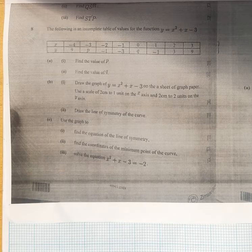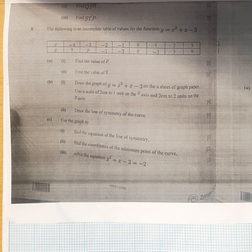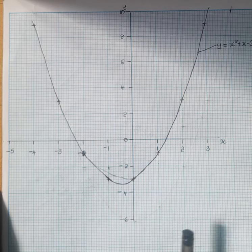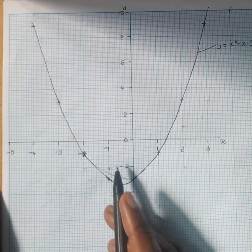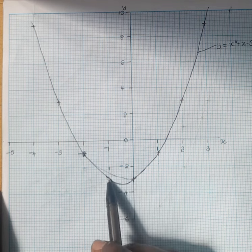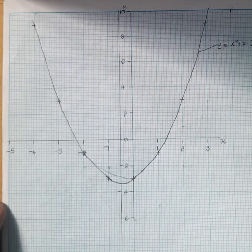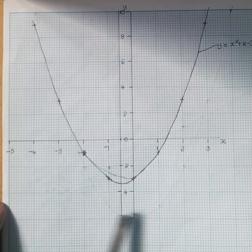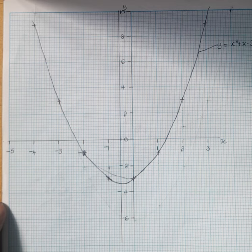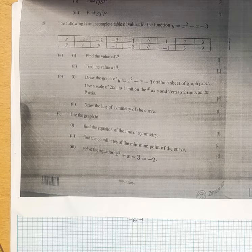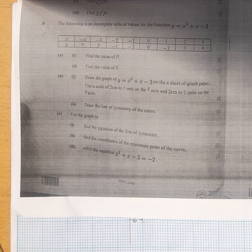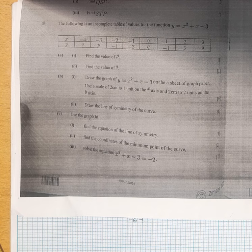On part 2 we are supposed to draw the line of symmetry of the curve. The line of symmetry divides the curve into 2 equal halves. Our line of symmetry is a line between minus 1 and 0. This line divides our curve into 2 equal halves. We label it x is equal to minus one half as our line of symmetry. The equation of the line of symmetry is x is equal to minus one half.